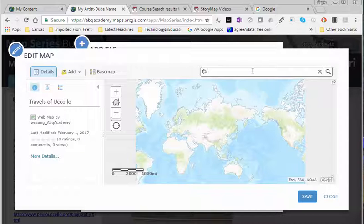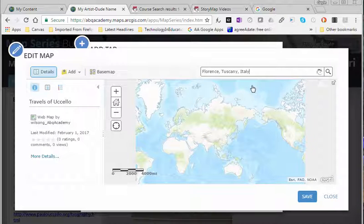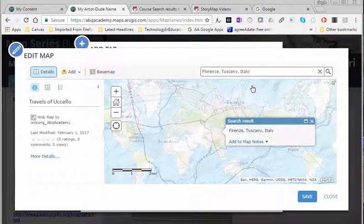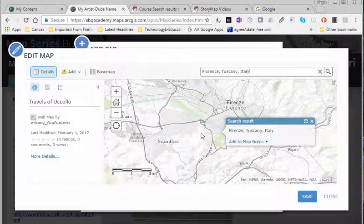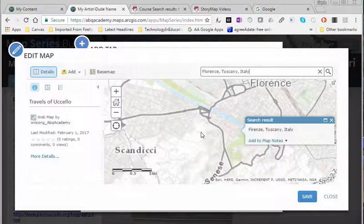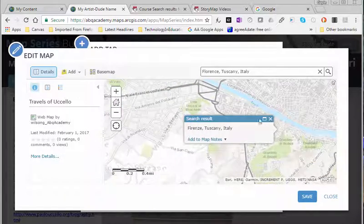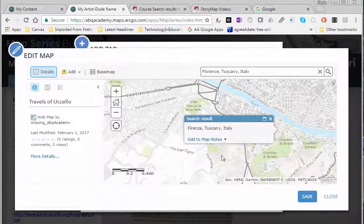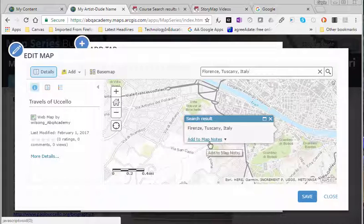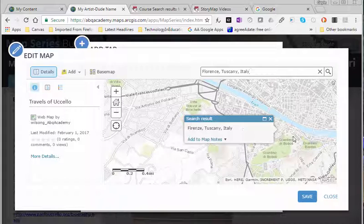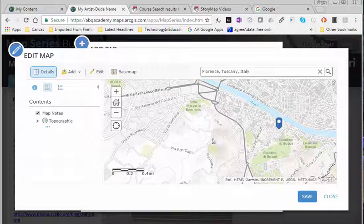So let's say my artist grew up in Florence, Italy or was born in Florence, Italy and it'd be great if I could have an exact address. I want to say add to map notes and notice it'll put a little marker.